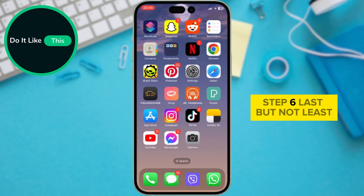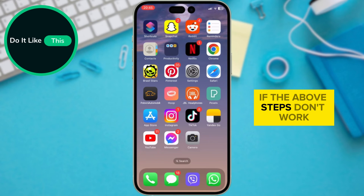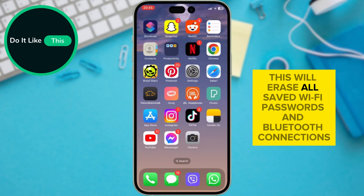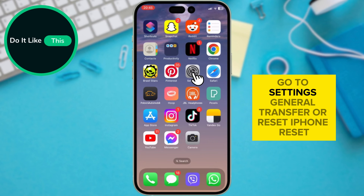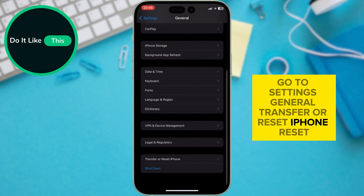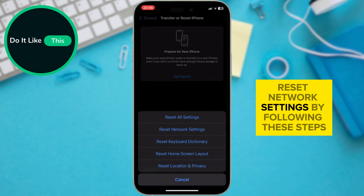Step 6: Last but not least, Reset Network Settings. If the above steps don't work, try resetting your network settings as a last resort. This will erase all saved Wi-Fi passwords and Bluetooth connections, so be prepared to re-enter them. Go to Settings > General > Transfer or Reset iPhone > Reset > Reset Network Settings.